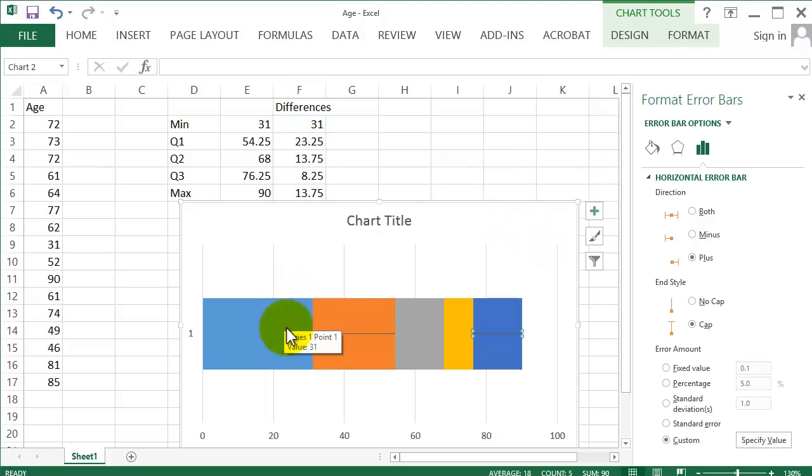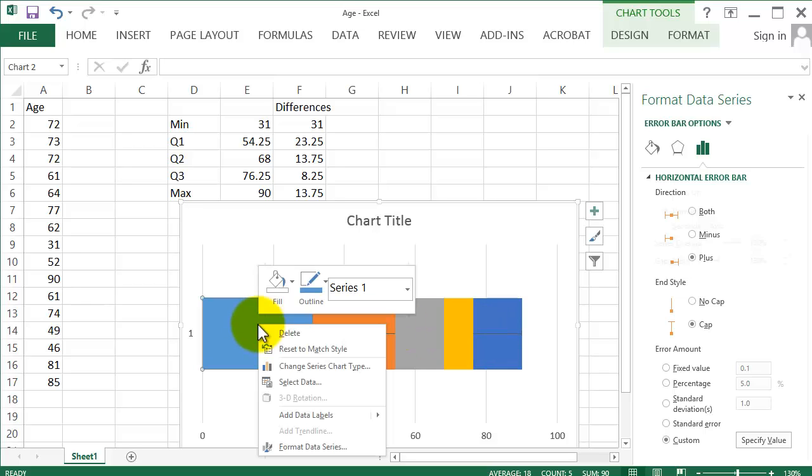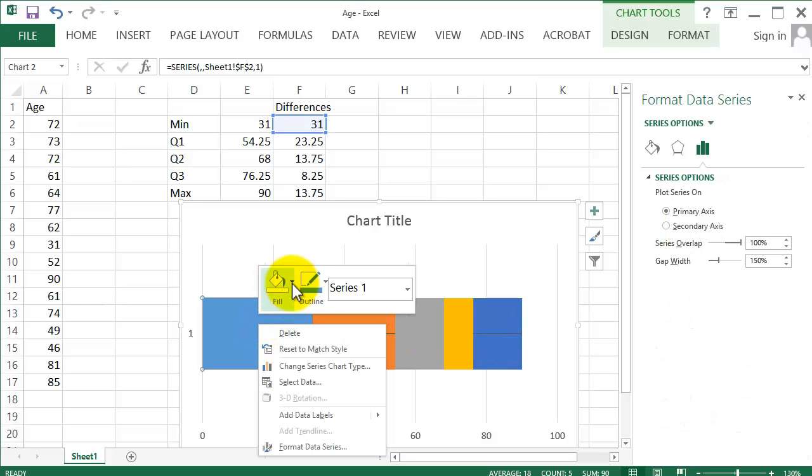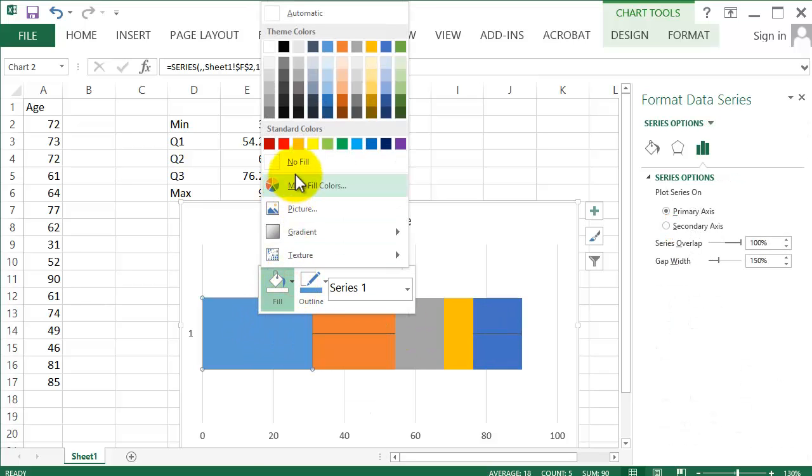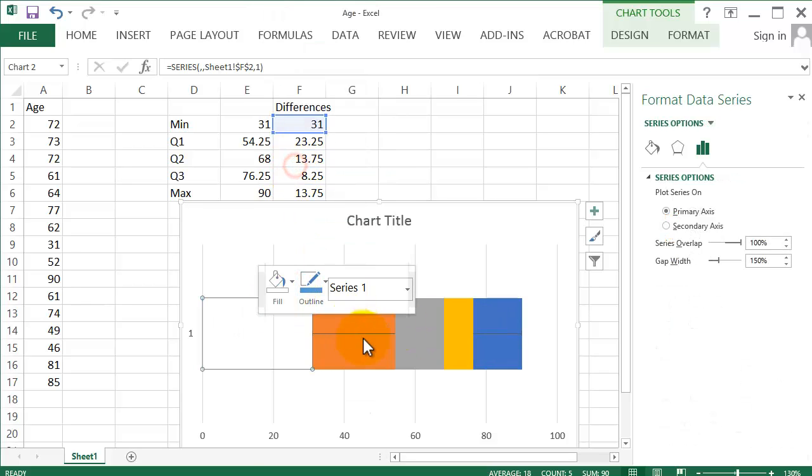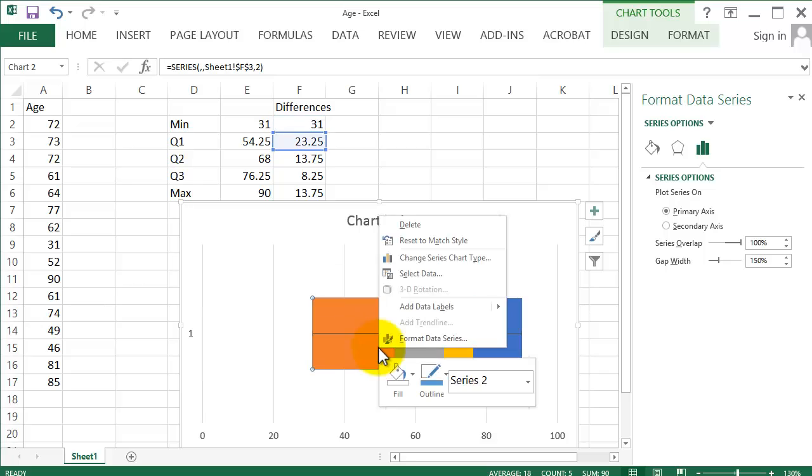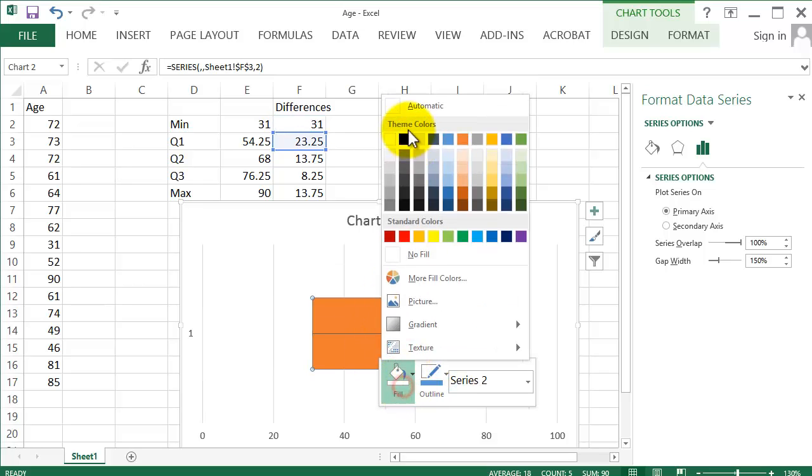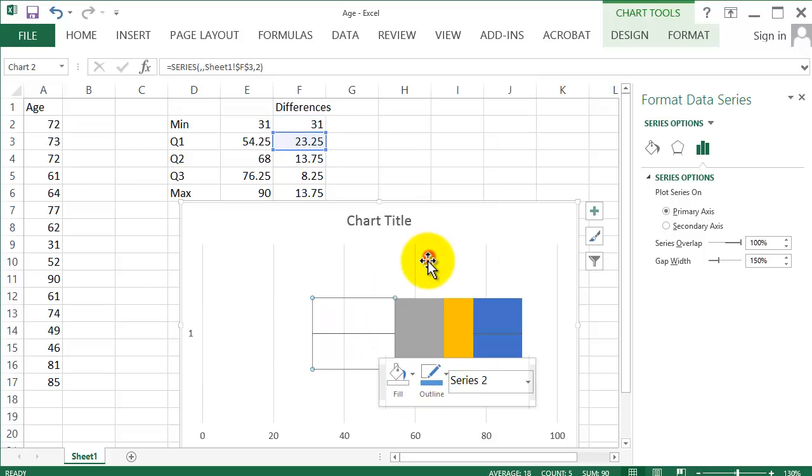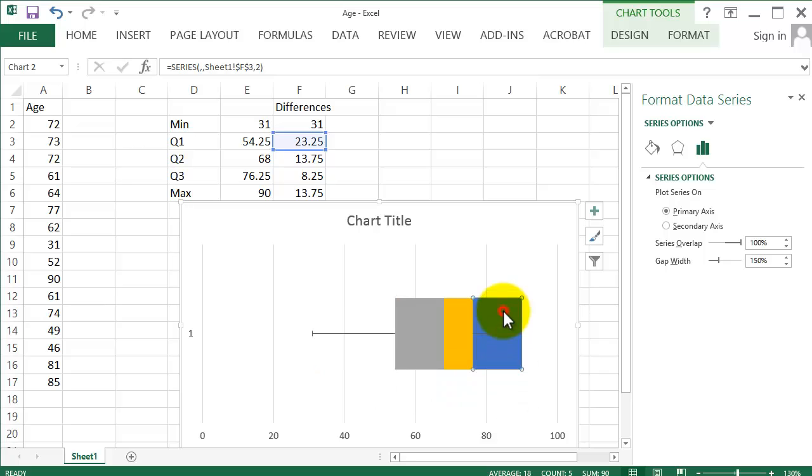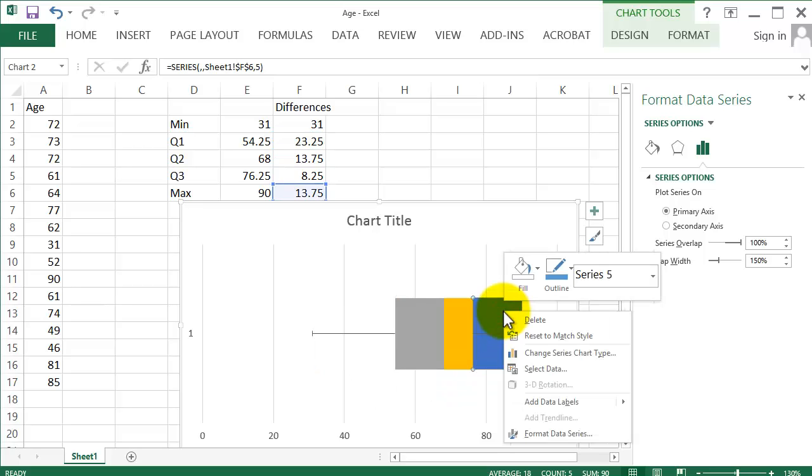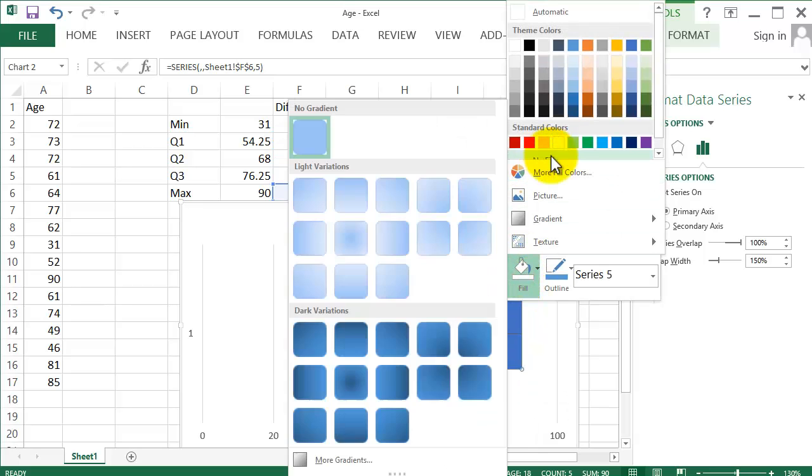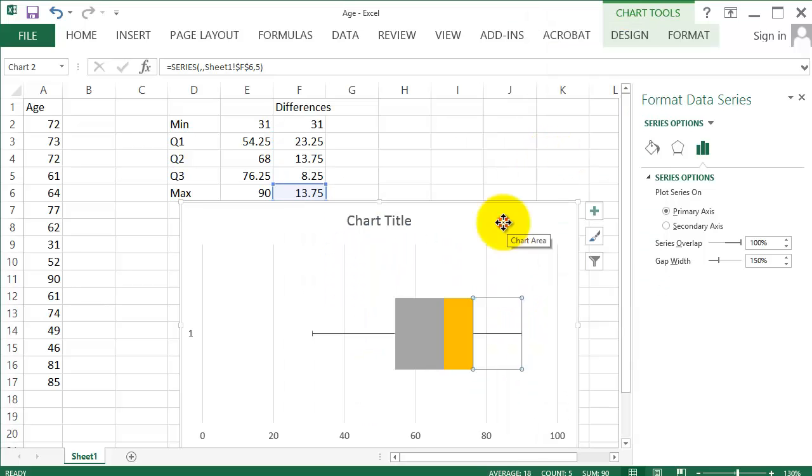Next, we need to get rid of the other rectangles. So, right click, Fill, No Fill. Right click on the second one, Fill, No Fill. Right click on the last one, Fill, No Fill.